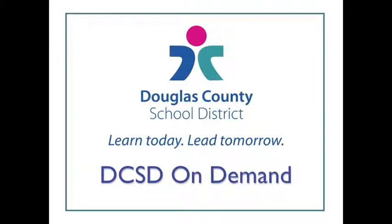Hello and welcome to another DCSD on-demand video tutorial. This is Liz Wallhoff from the Cantrell Building in Douglas County School District.